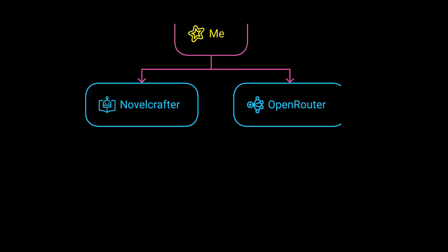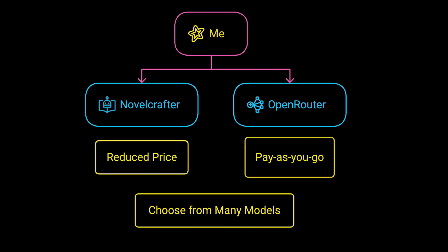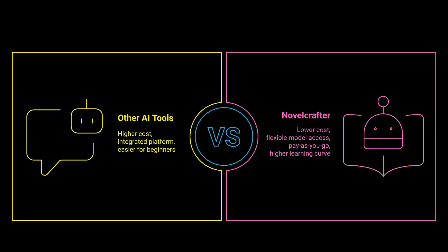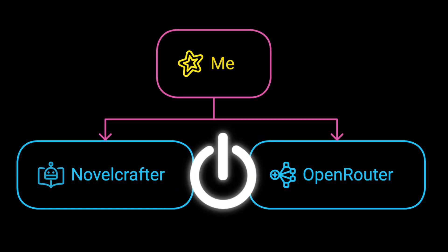vidIQ pays ChatGPT, or at least I assume that's how that works, and I pay vidIQ to access some form of ChatGPT through their platform. Novel Crafter doesn't have any AI chatbot connected by default. Instead, you can create an OpenRouter account and choose from the many, many models they have available.